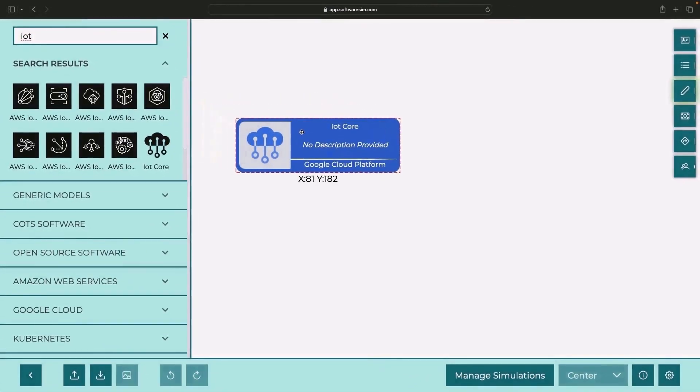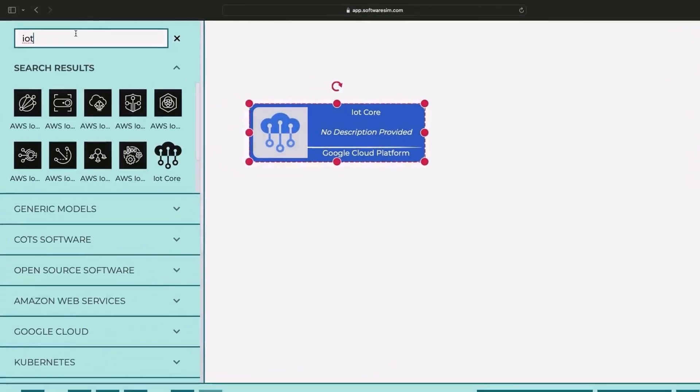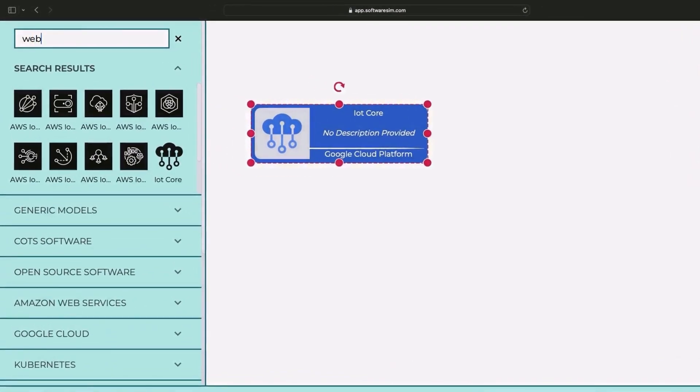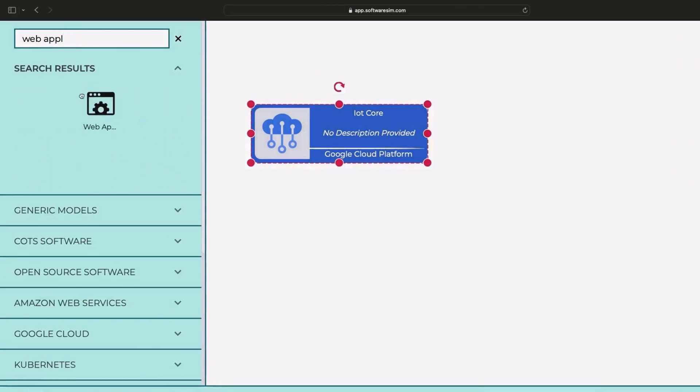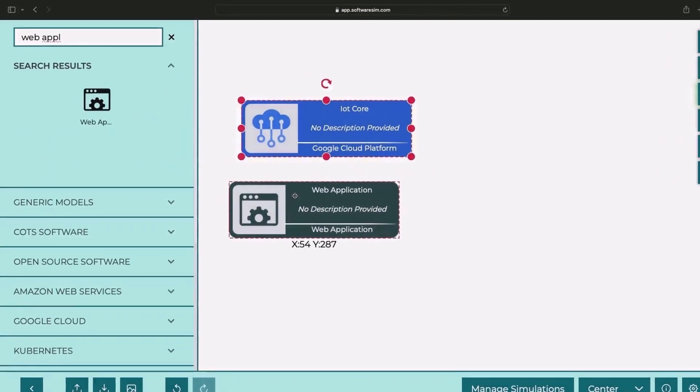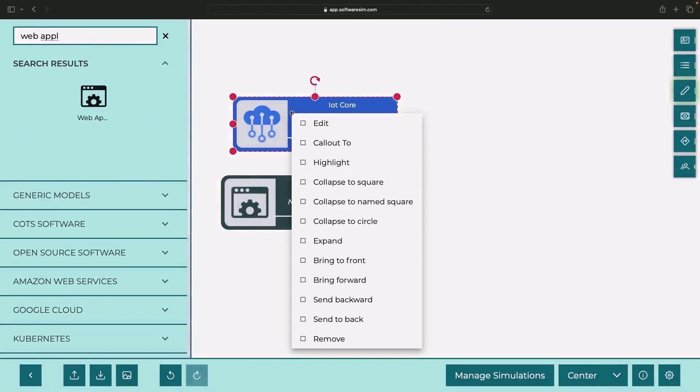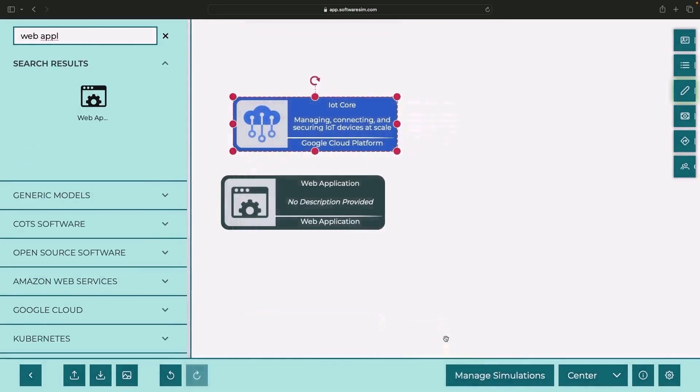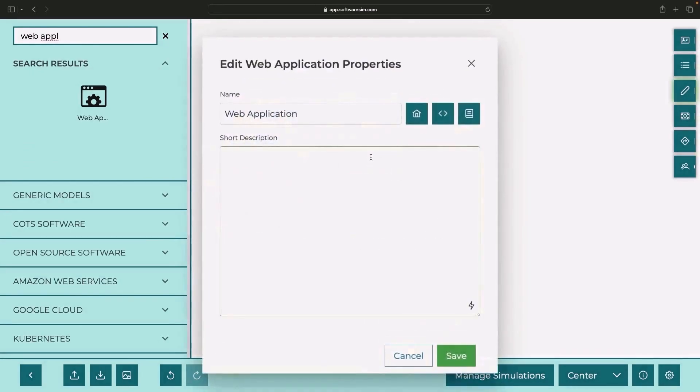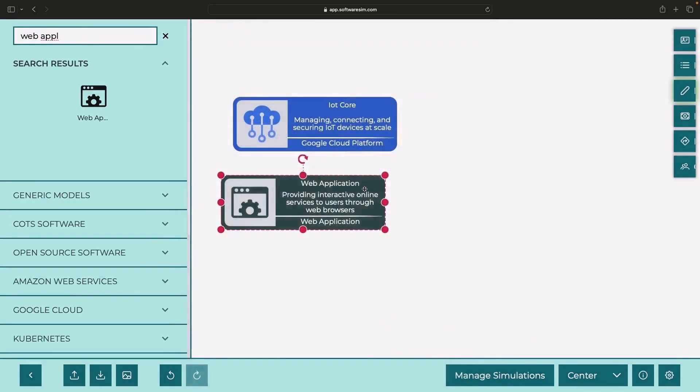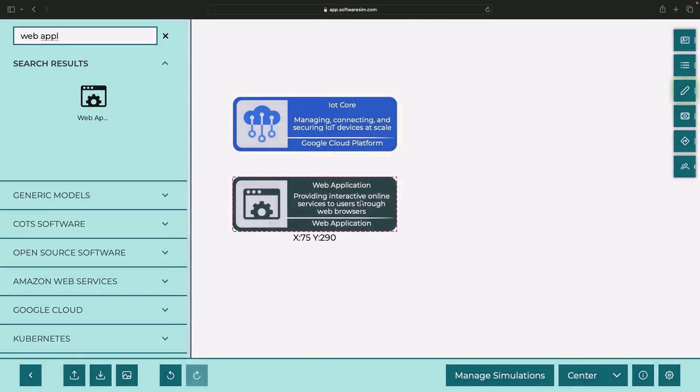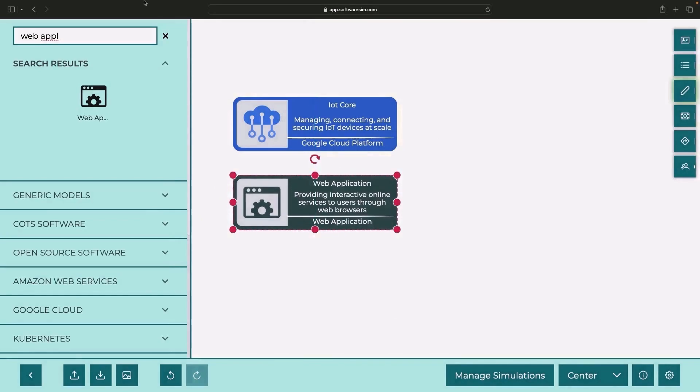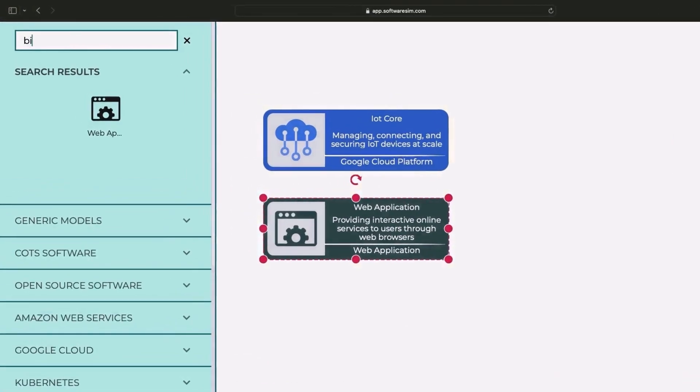Let's set the stage. Picture this. We have data, perhaps streaming time series data, pouring in continuously from somewhere, perhaps an IoT system or a web application.